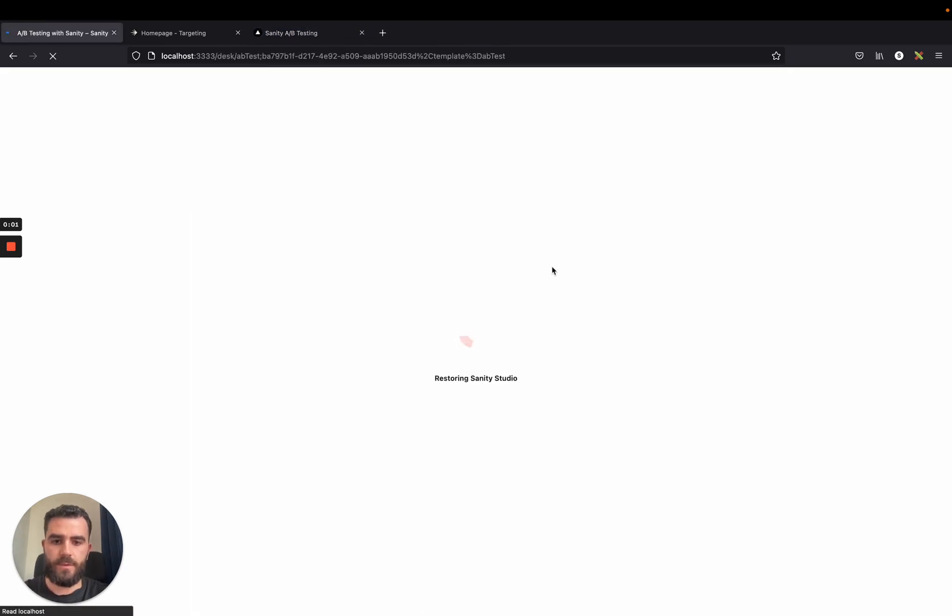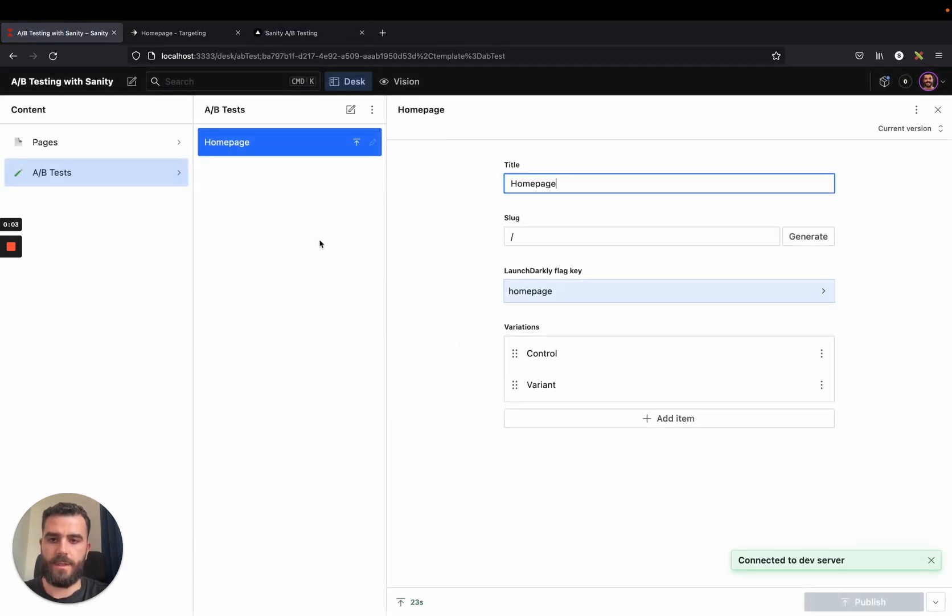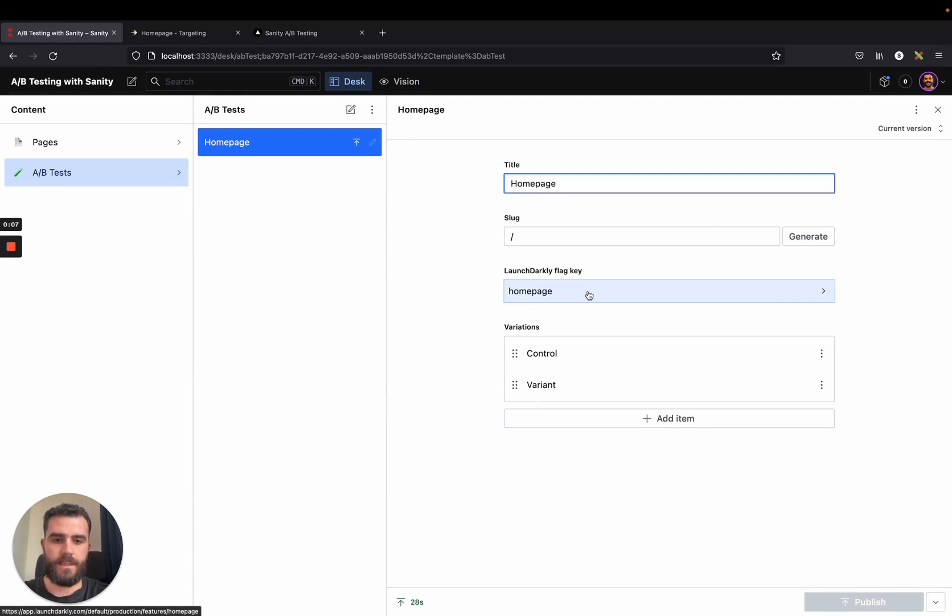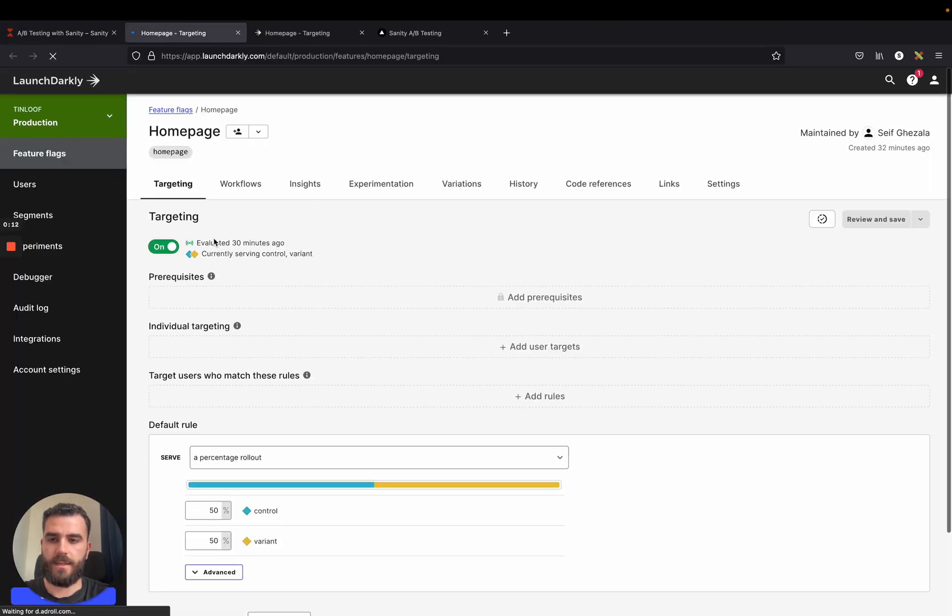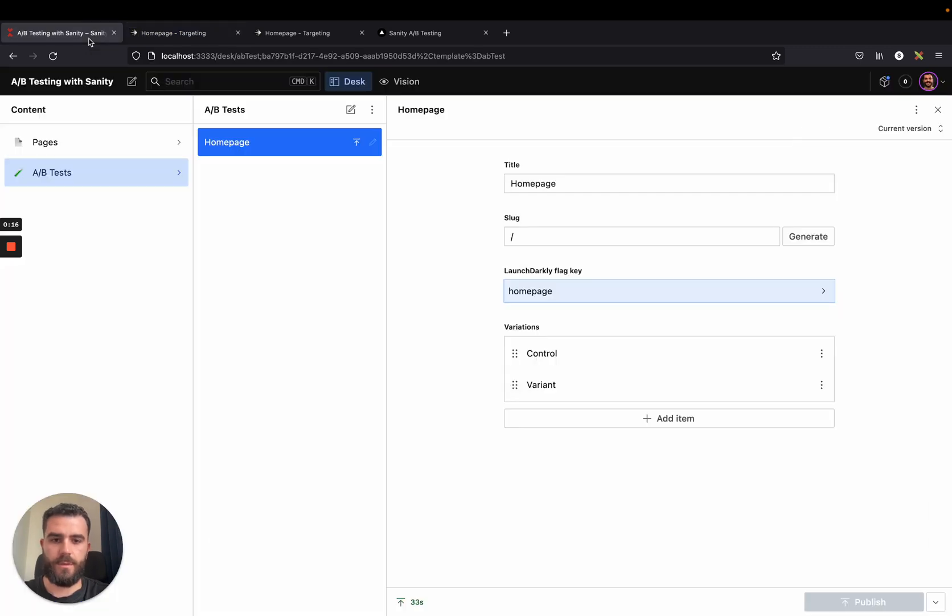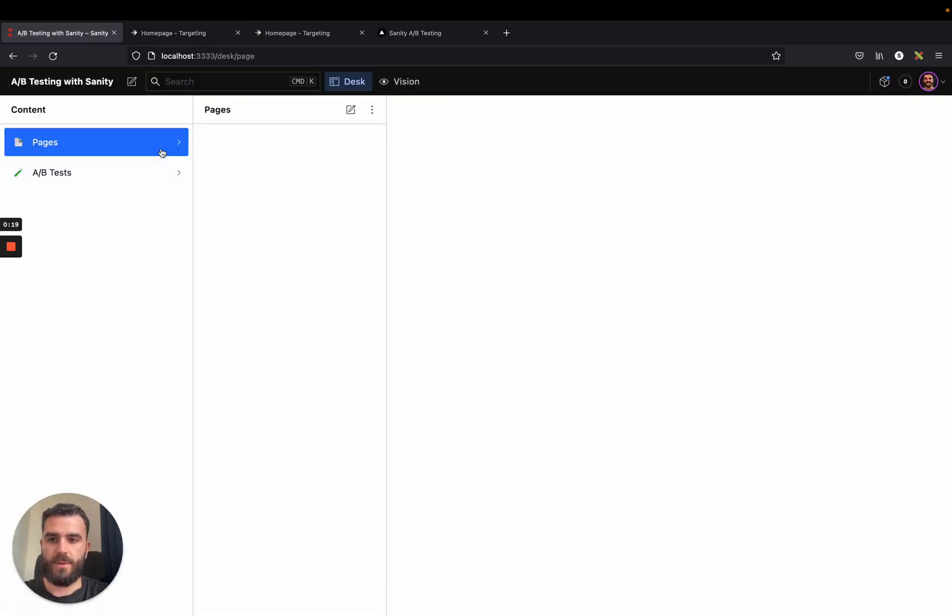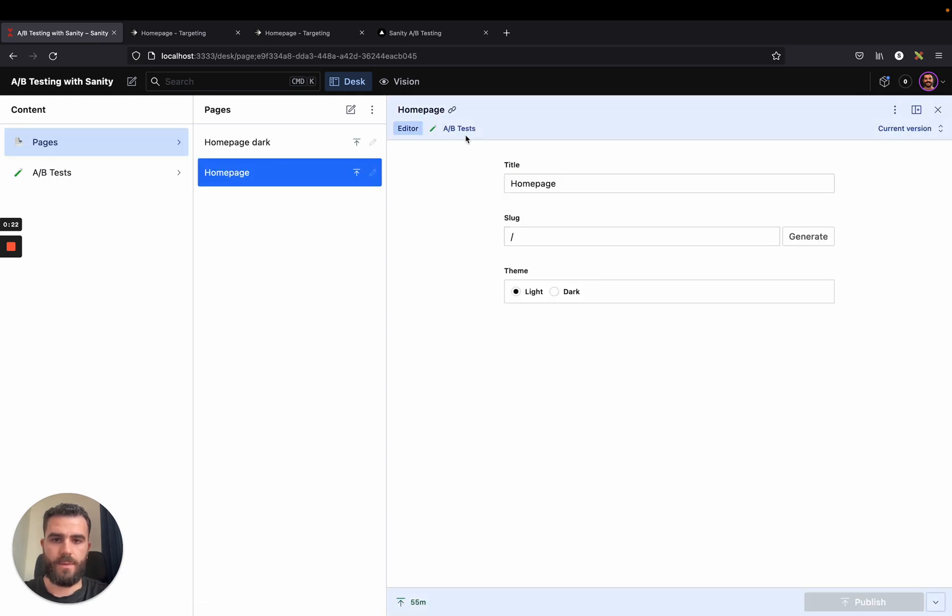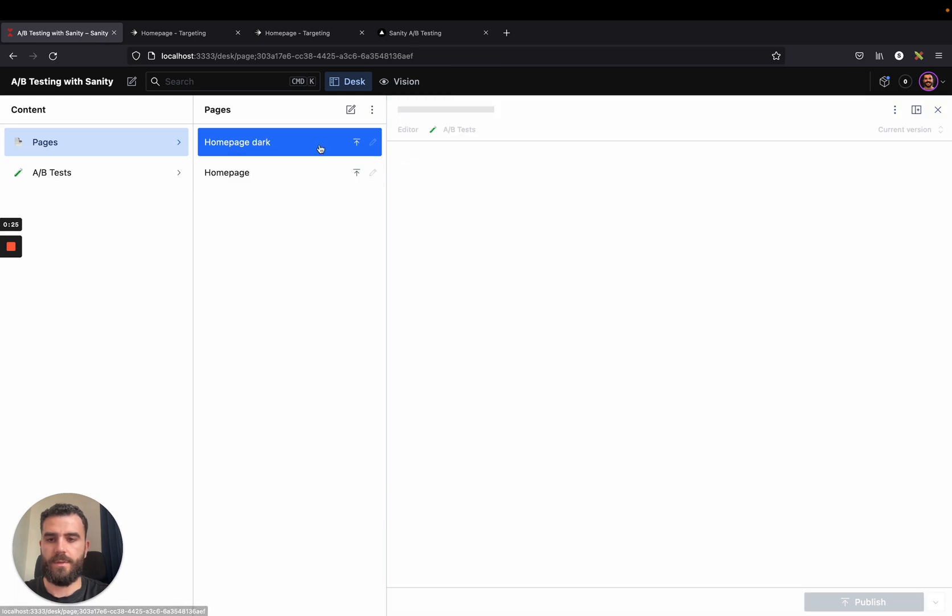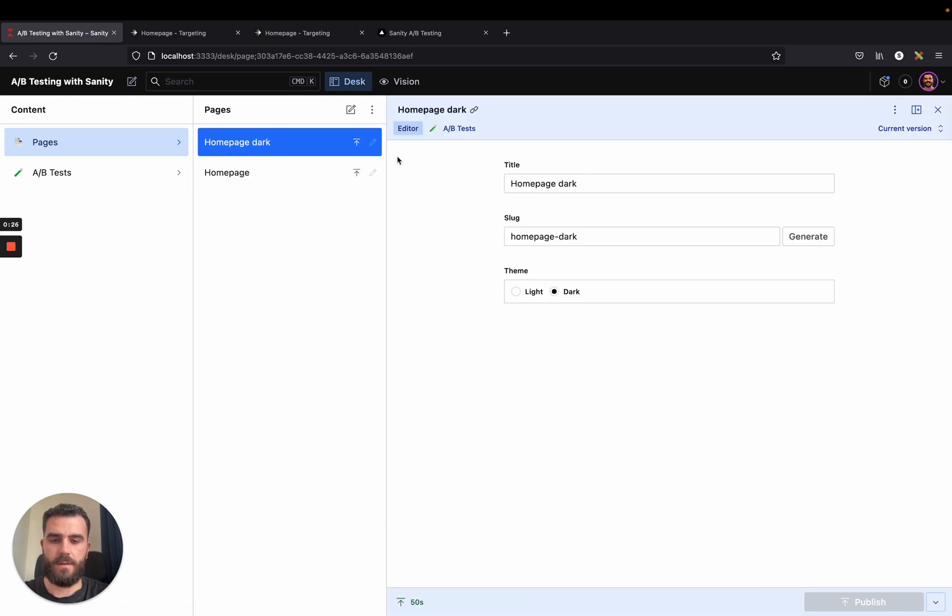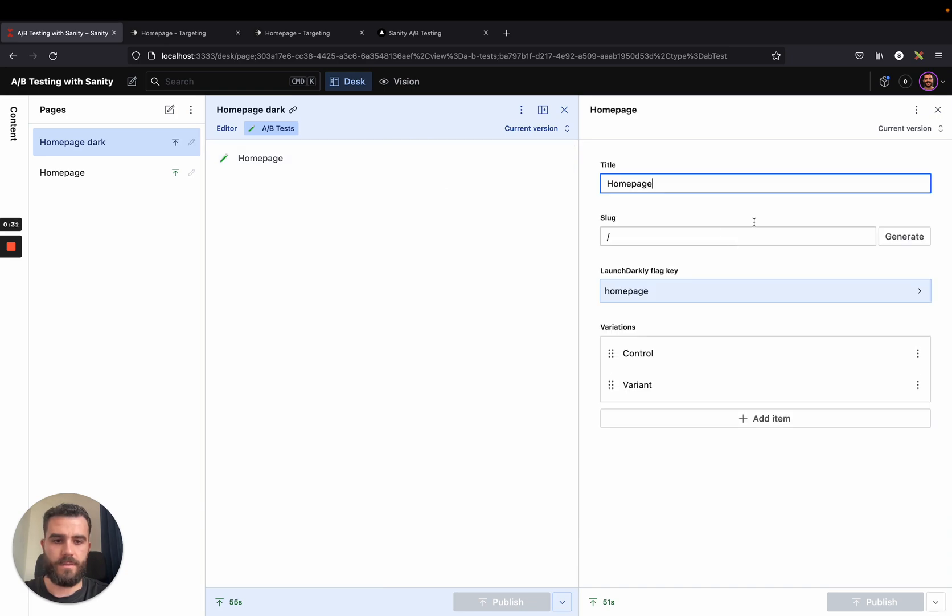One thing I forgot to mention is that if we go on the A-B test on Sanity, we can actually link this flag key to take us directly to the LaunchDarkly flag. That's quite useful to easily navigate between the two. And more importantly, when you go to the pages, you have the tab here for A-B test so that you can see if the current page is just a variation of another A-B test and you can navigate to that A-B test from here as well.